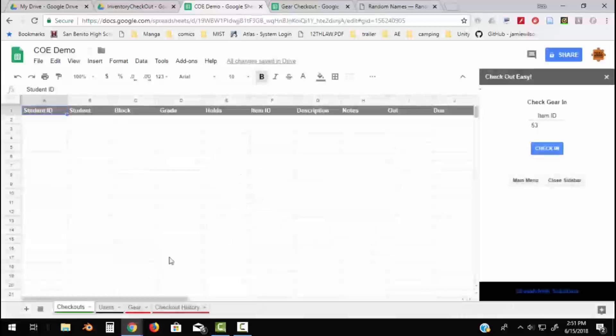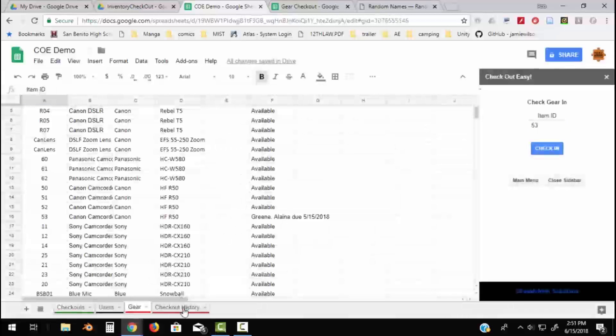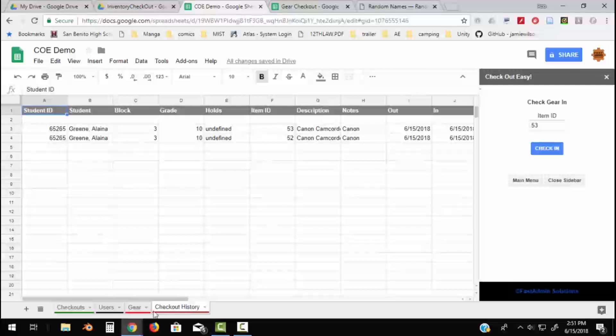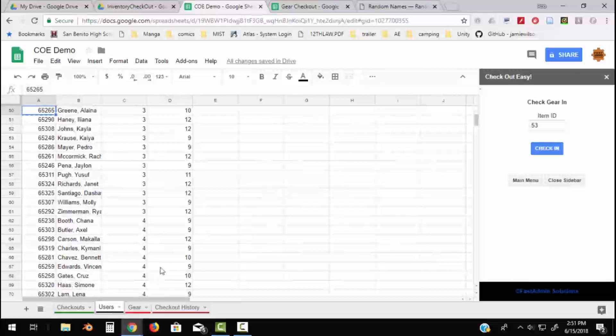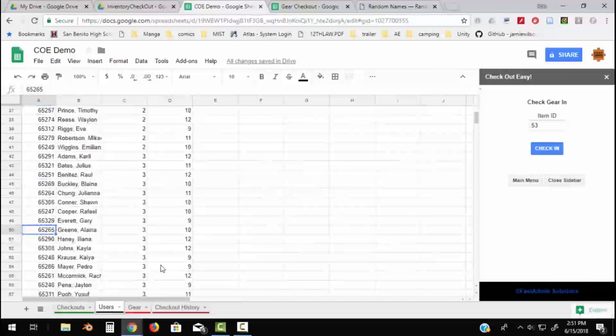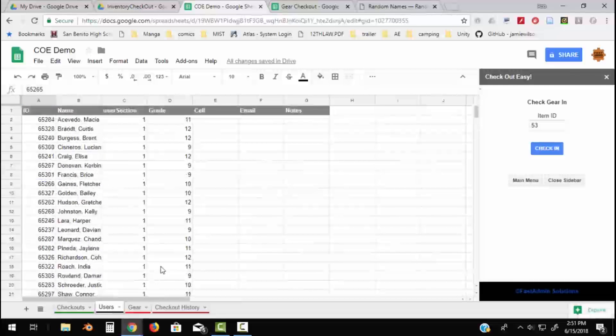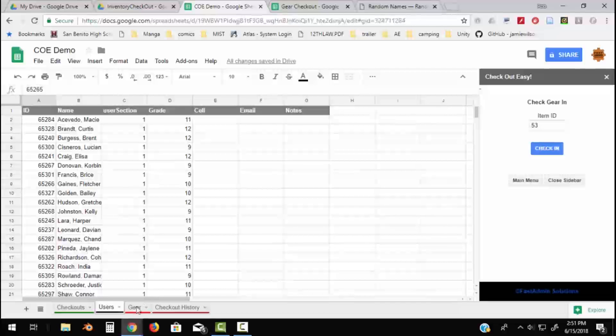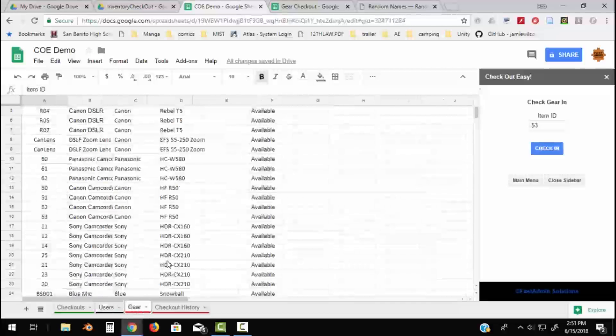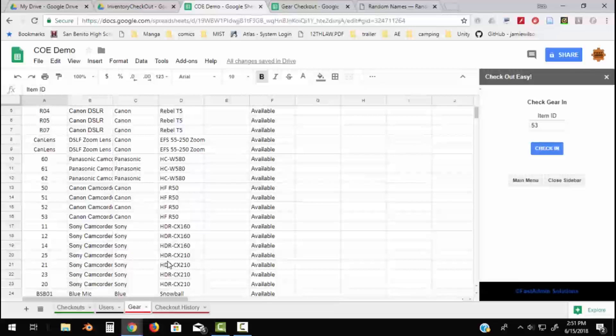It removes it from the Checkout sheet and it leaves it on the History sheet. So Checkouts is now empty. Users, all the Users does is shows who the people are and the Gear.